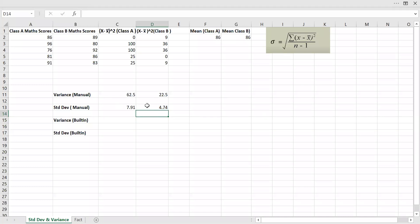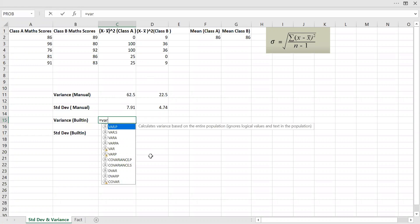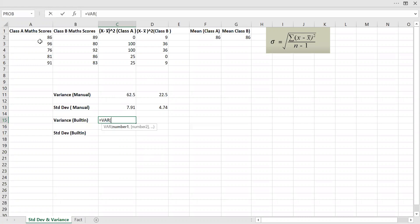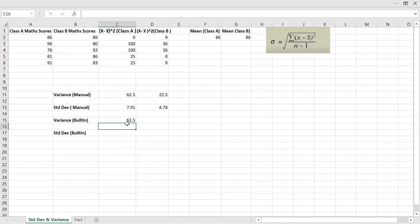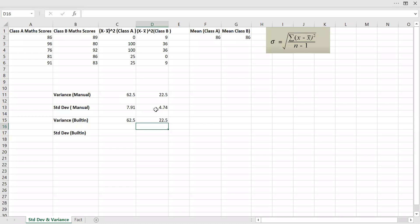I was able to find the standard deviation and variance using this formula. Excel also comes with a built-in function, so you can directly calculate it. For class A, that gives 62.5, and for class B, I'm going to use the built-in function as well. So I have the variance using Excel's built-in function.